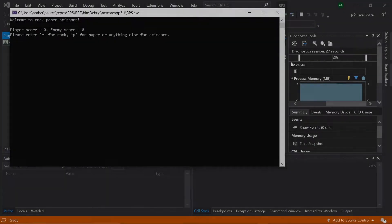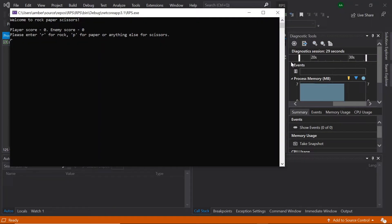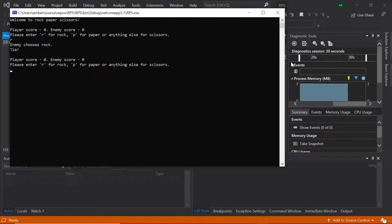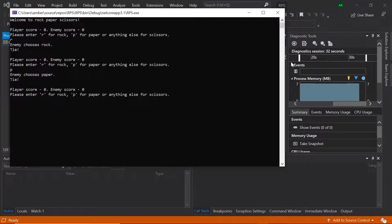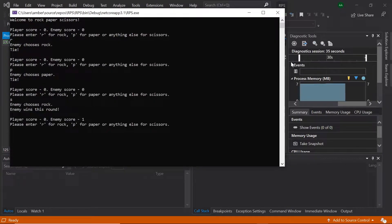Hello, in this tutorial we'll be creating our own rock-paper-scissors game in C#. The player will be up against a computer and the first one to reach three points wins.